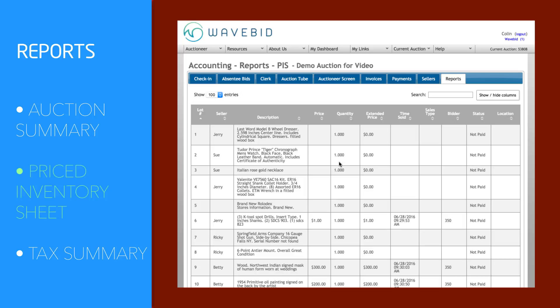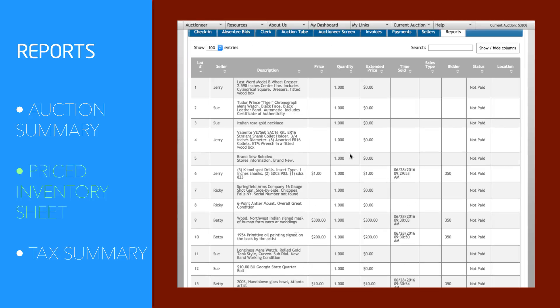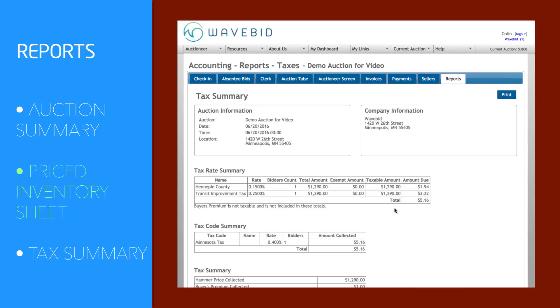The priced inventory sheet has all information tied to any given lot. The seller, the buyer, how much an item went for, and even what time it was sold.